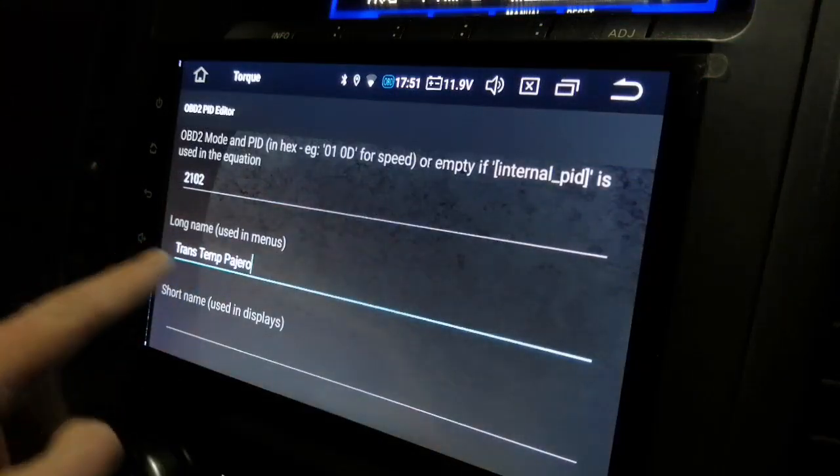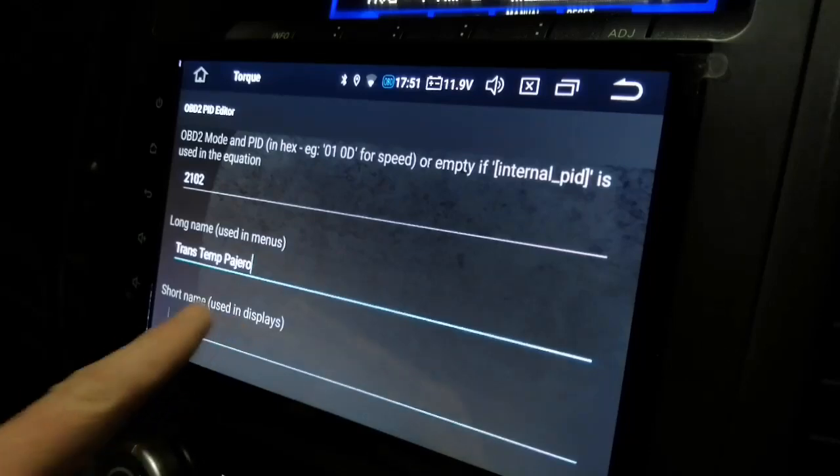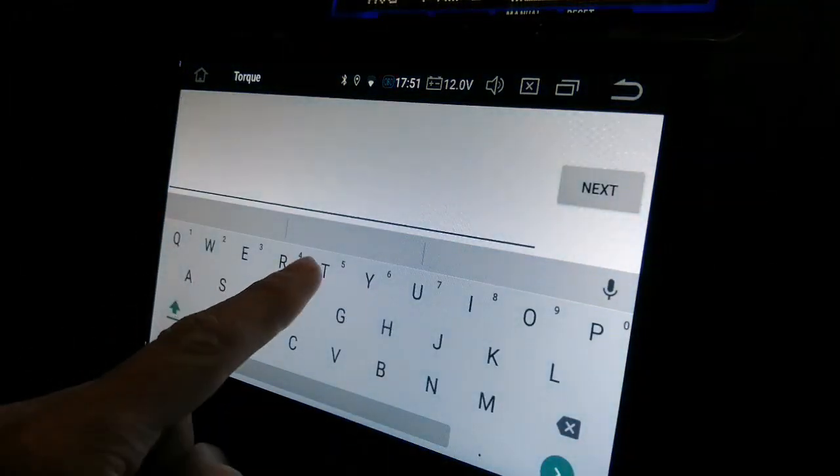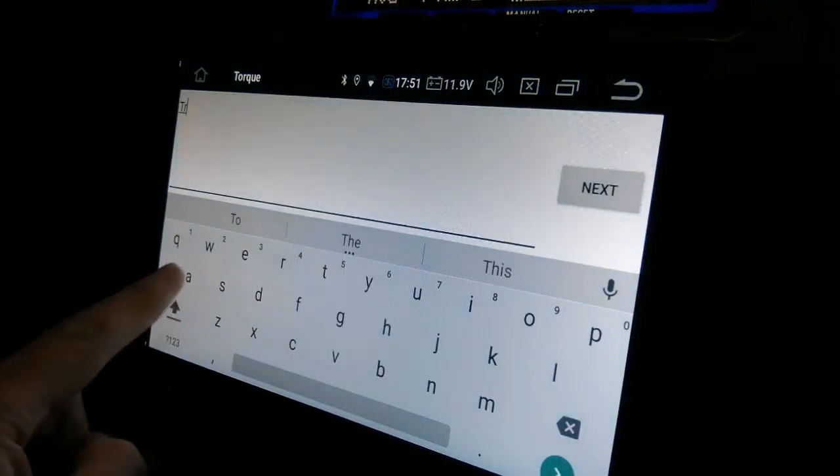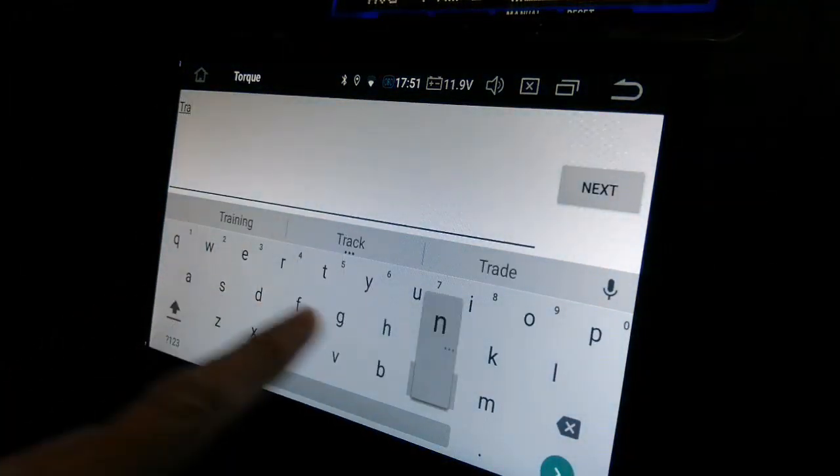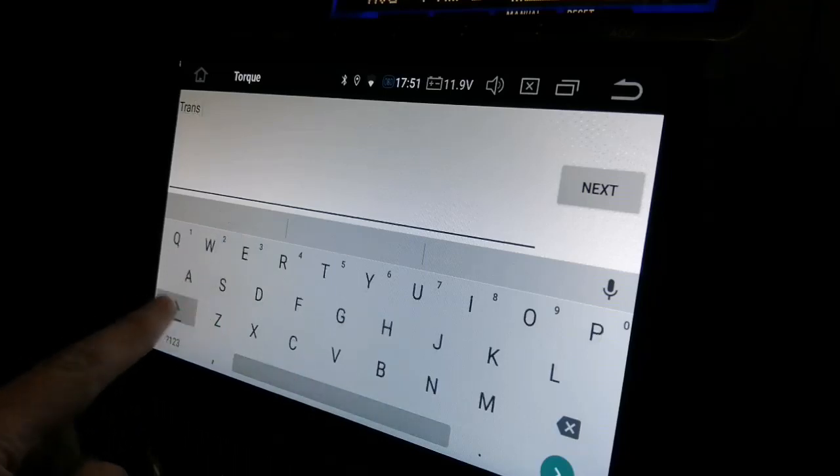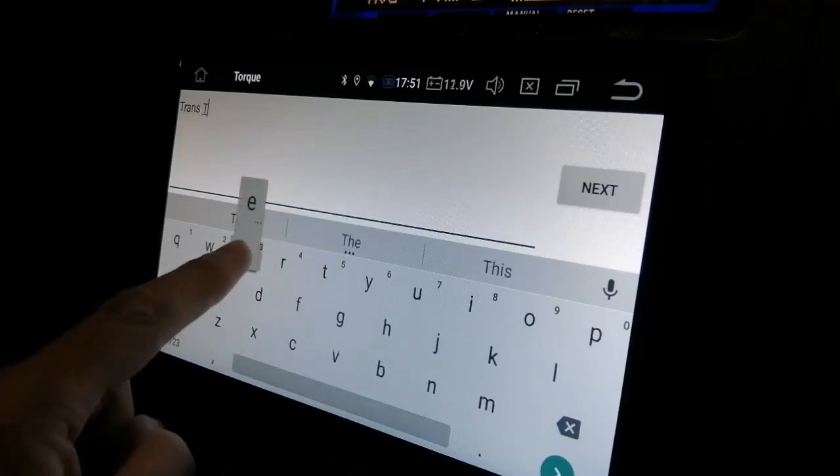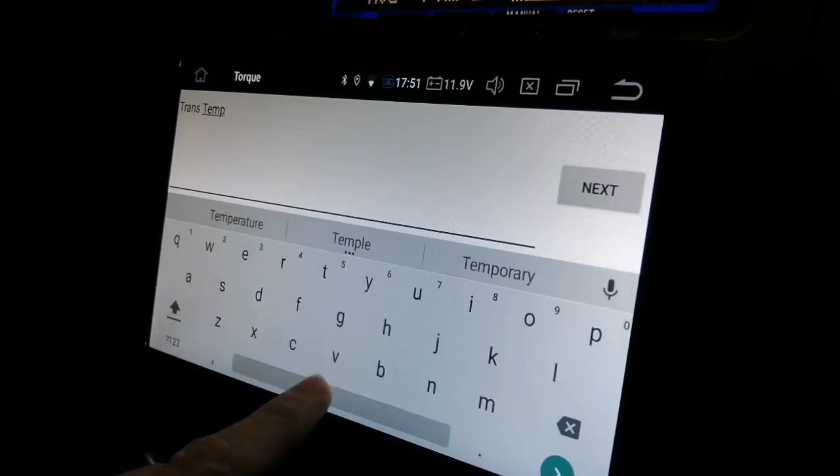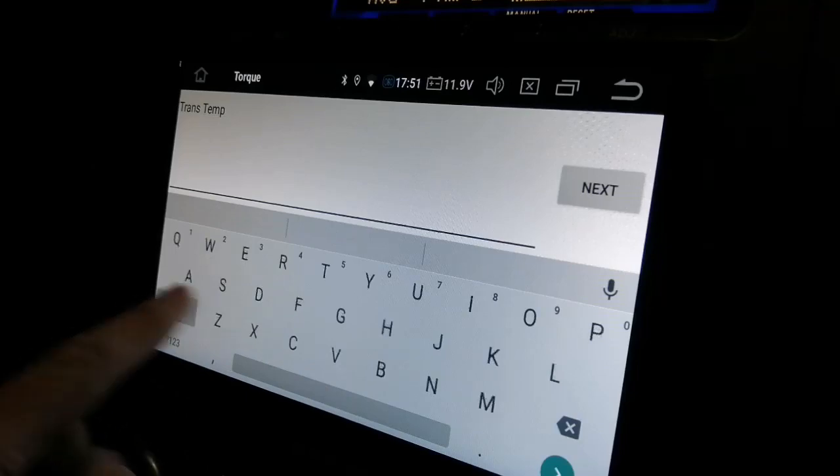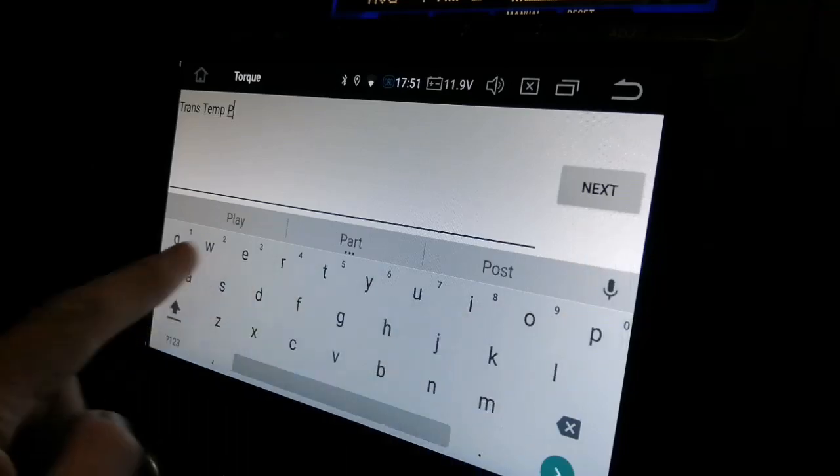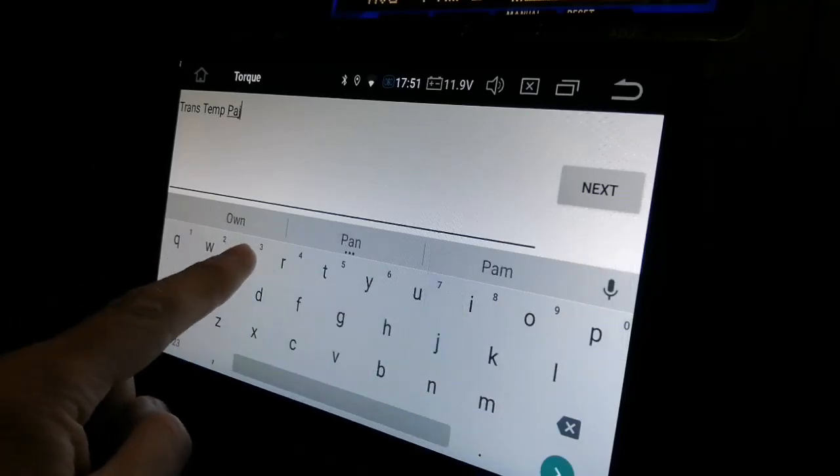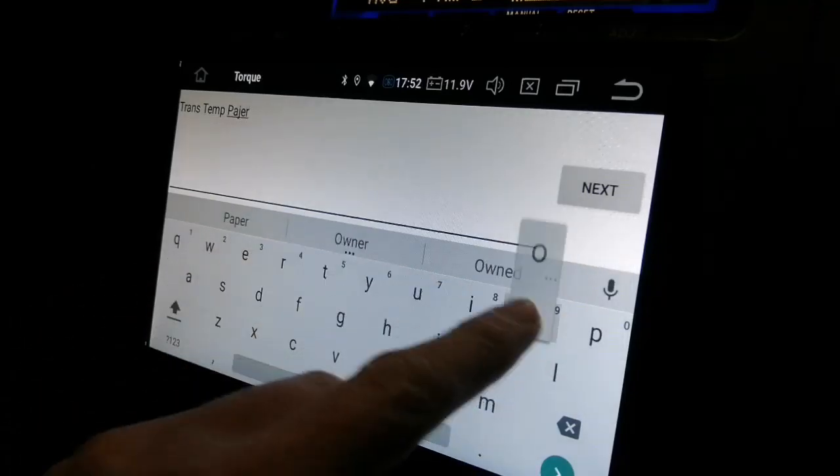You see it's in the long name and the short name. I'm going to enter exactly the same. Trans temp Pajero.